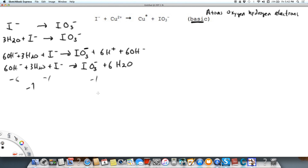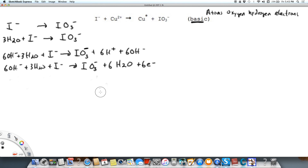What's not the same is the number of charges. I've got minus six and minus one, for a total of minus seven on the left, and only minus one on the right. The only way to make the charge equal on each side is by adding electrons. I'm going to add six electrons to the right side, giving me minus seven on the right. So now my iodine half-reaction is balanced.